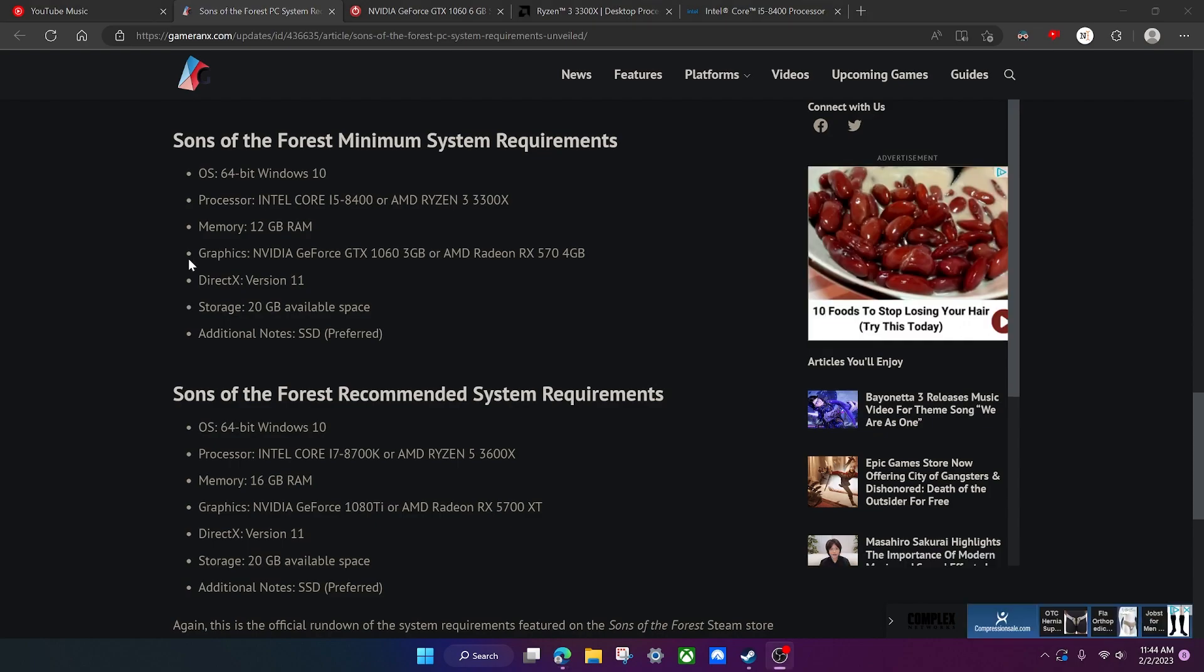All right, so let's get into the meat and potatoes of all this: the processor, memory, and graphics. We're going to start off on the minimum requirements first.